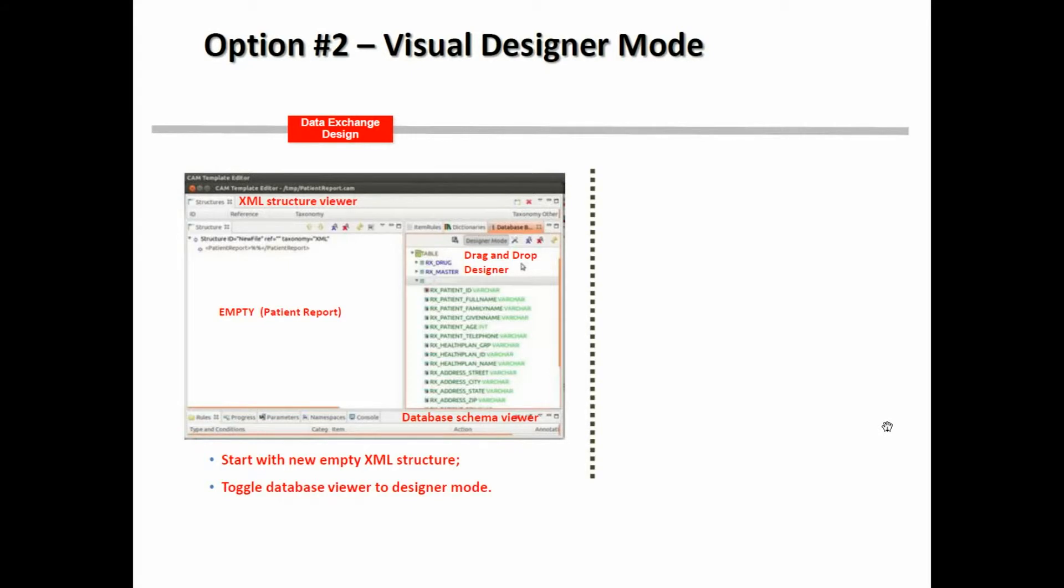In the second mode, you start off with an empty XML, such as a patient report that you wish to build. And you use the drag and drop now in designer mode, where it will actually build the XML for you, based on the definitions that you have in your SQL database tables.